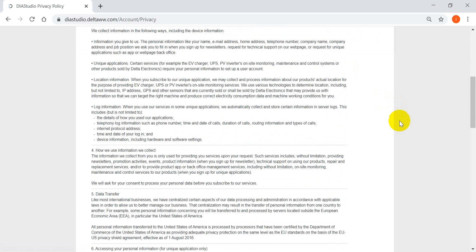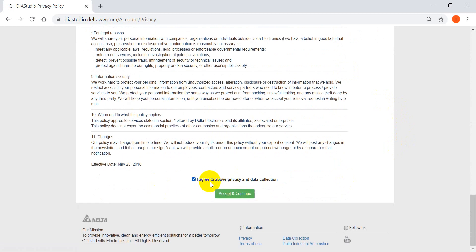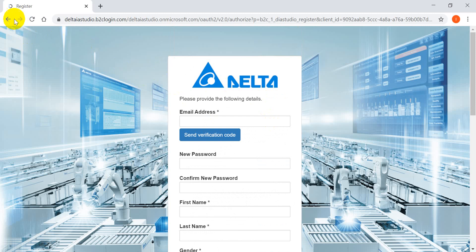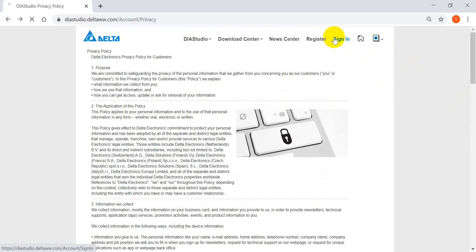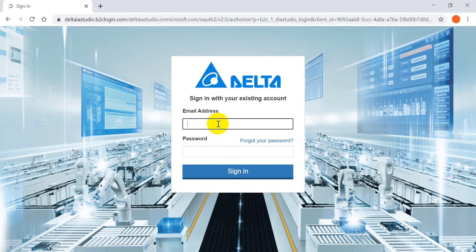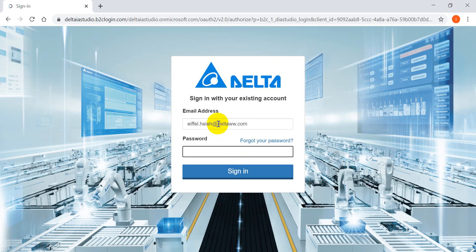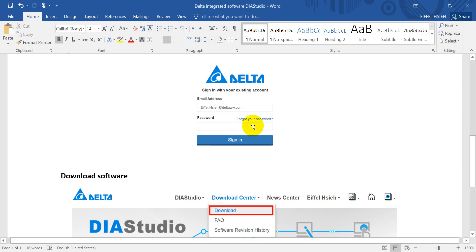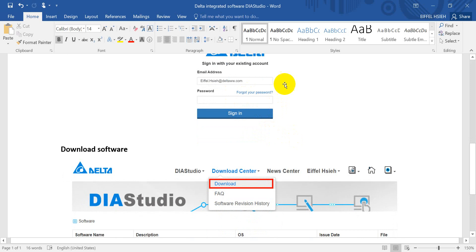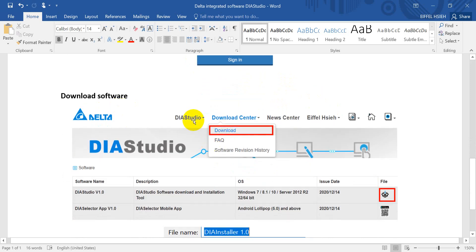First of all, you have to register and create an account, clicking through the member registration step by step. But because I already registered, here I will just simply sign in. After you log in to the website, you can go to the download center and click download.